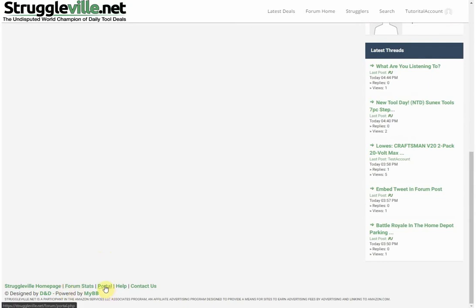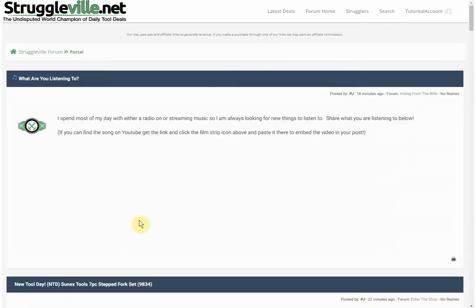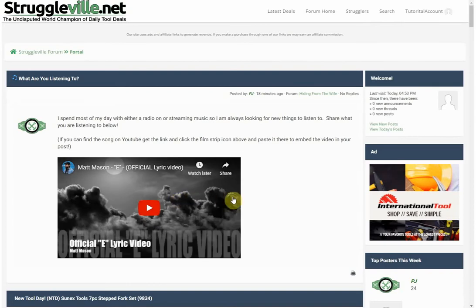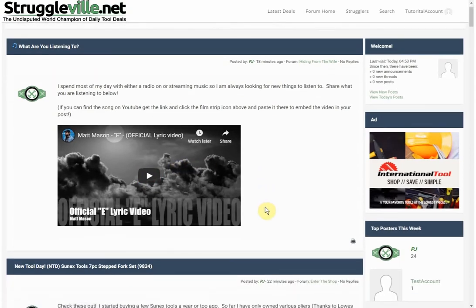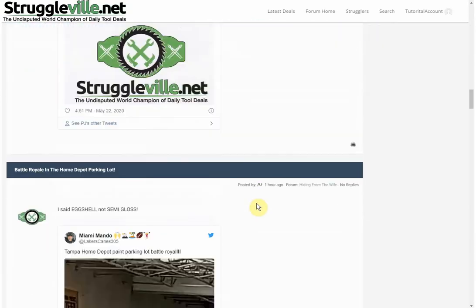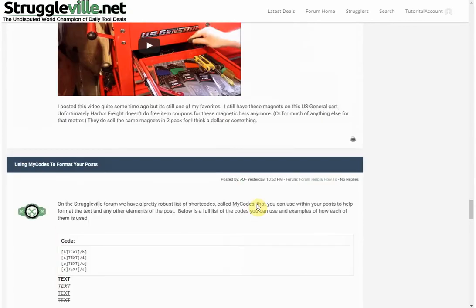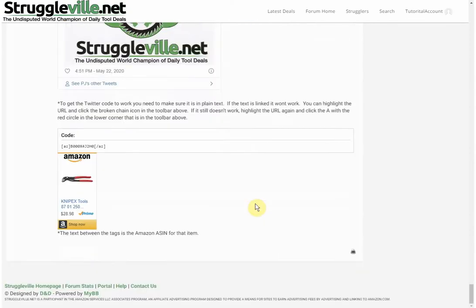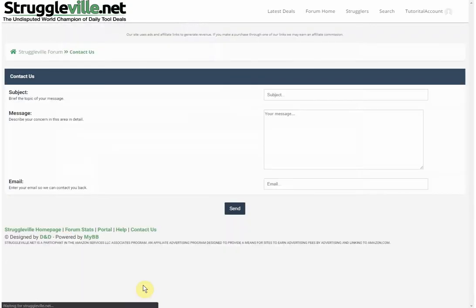We also have the Portal, which shows the latest activity on the forum — I created some posts just so the thing wasn't completely empty when we go live. There's also a Help section with default help documents, though I didn't edit any of those. And there's a contact form, but the better option would be to just PM me on the forum.